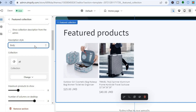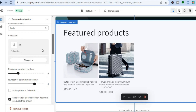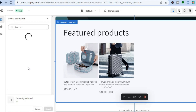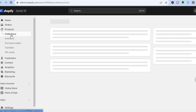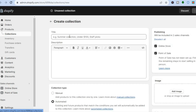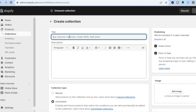Now if you wanted to change the products that are in the collection you will need to create a collection. To create a collection, tap right where you see Change, then tap on Change Collection. After that you are going to tap on the plus, which will automatically redirect you to the collection page on Shopify.